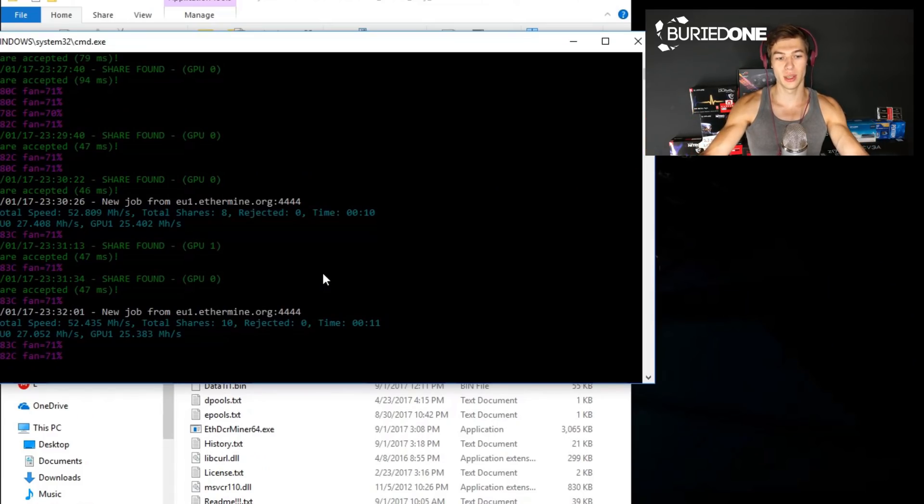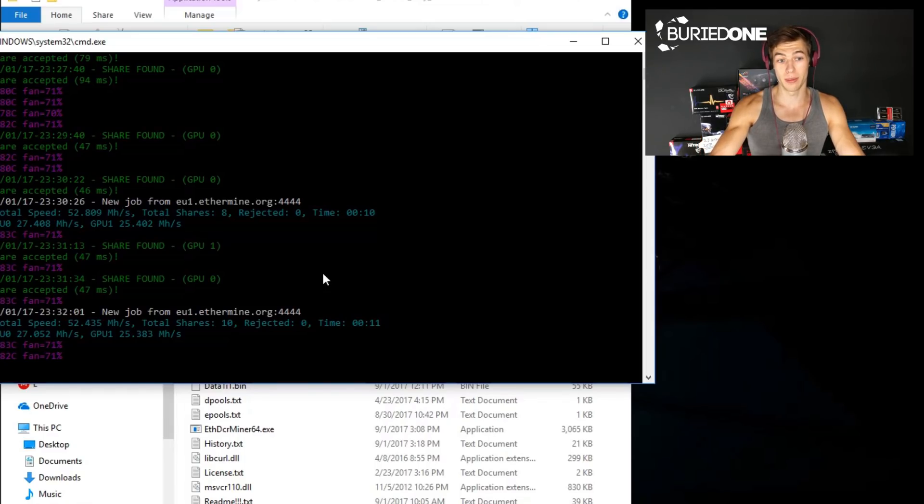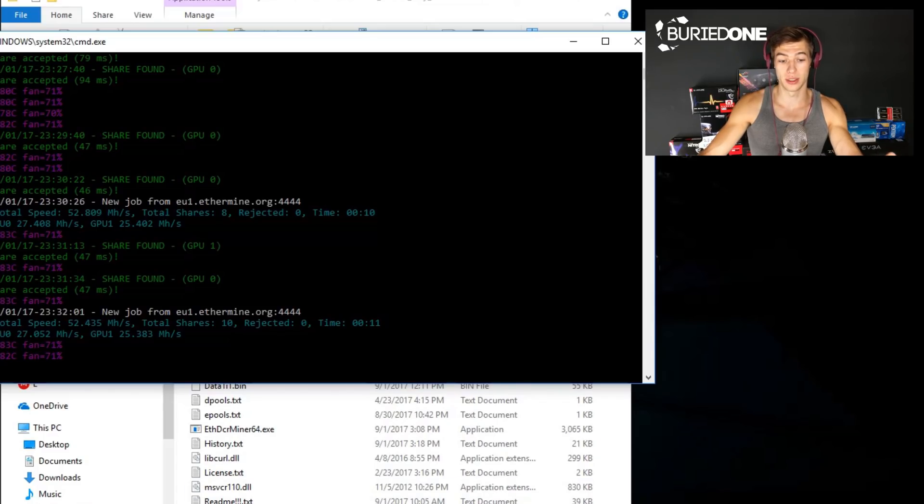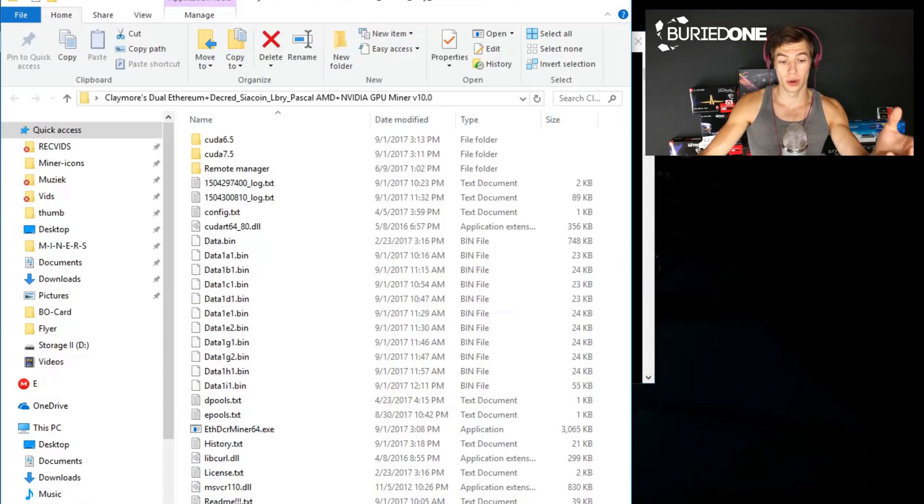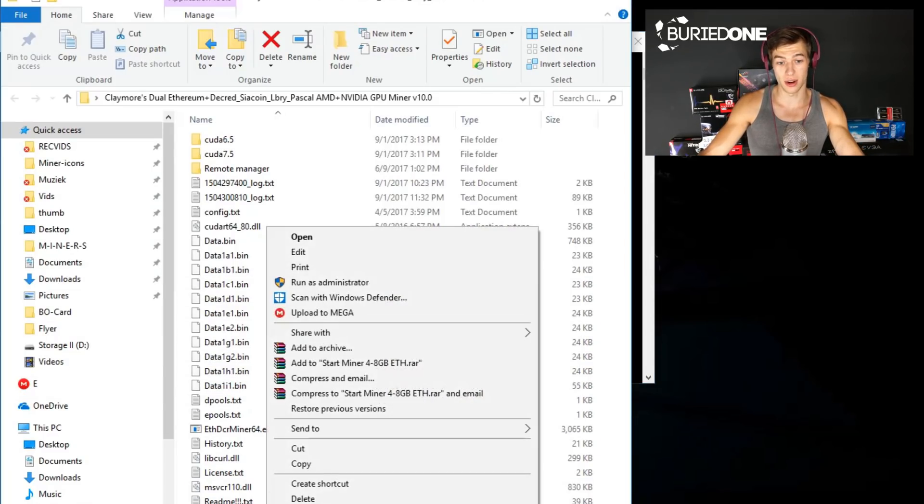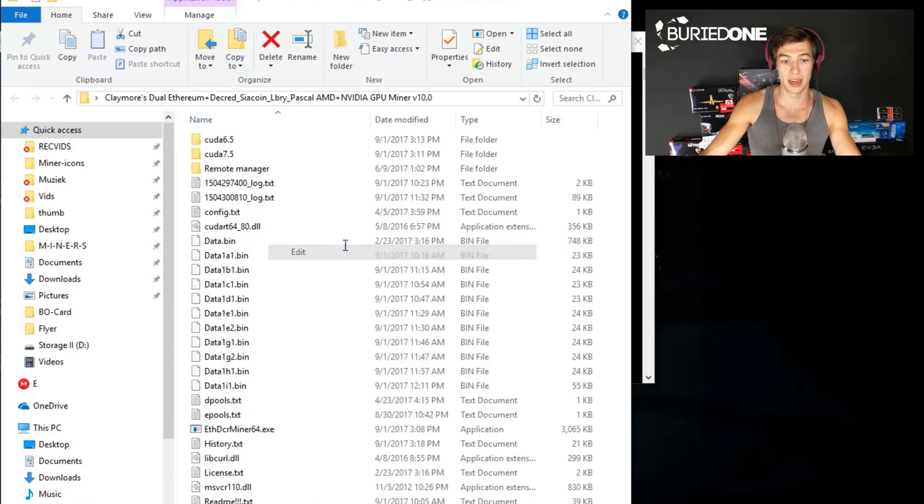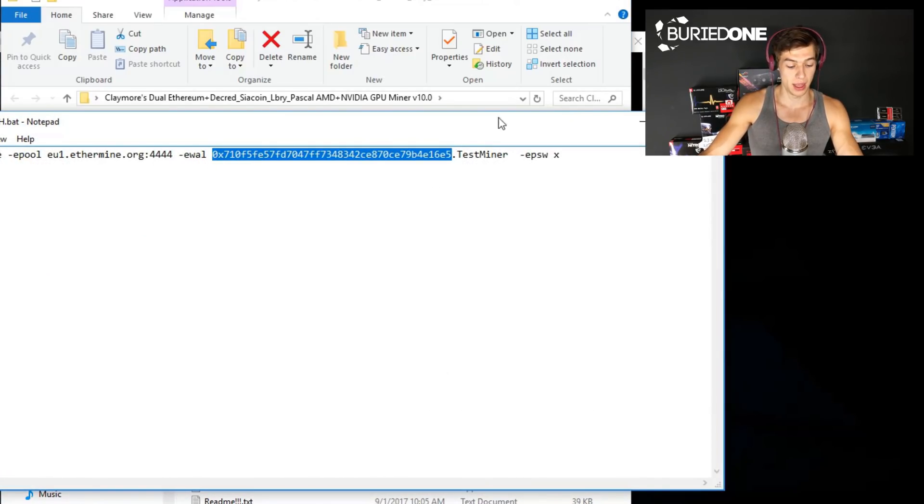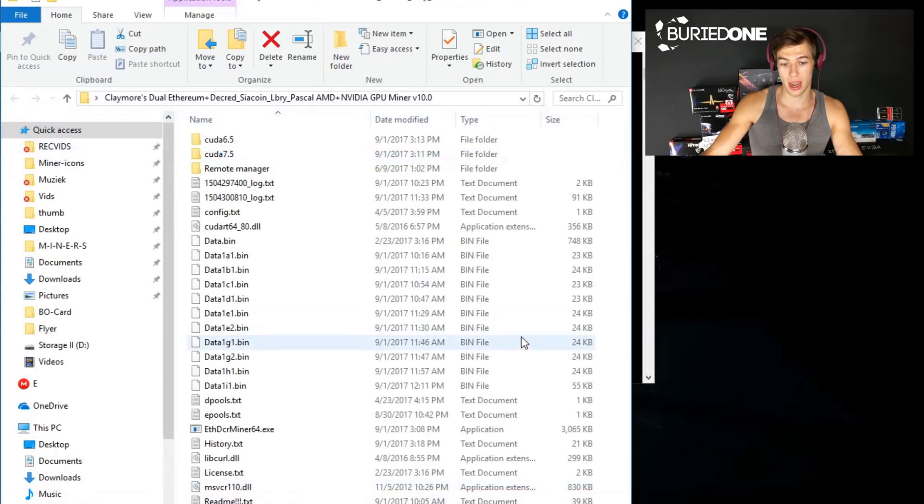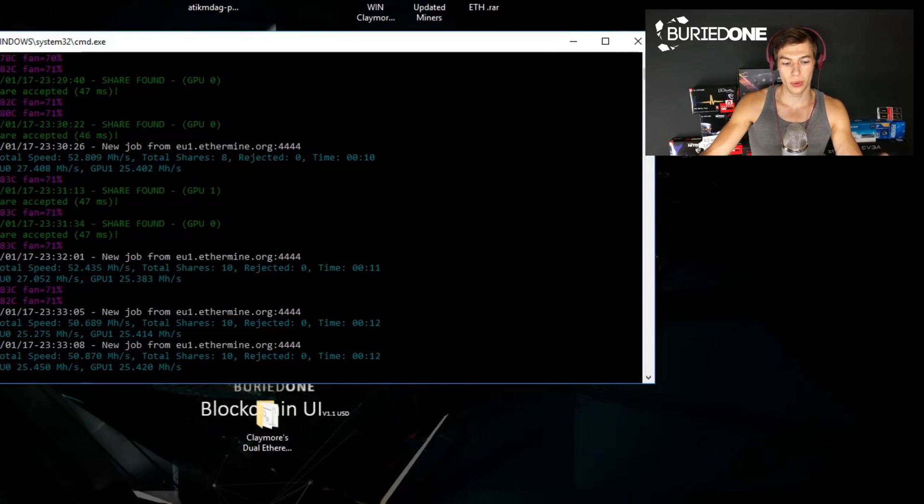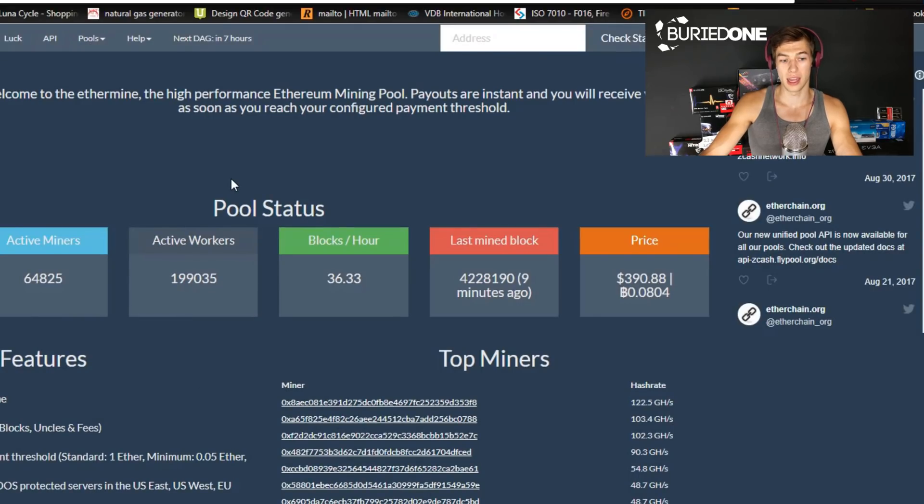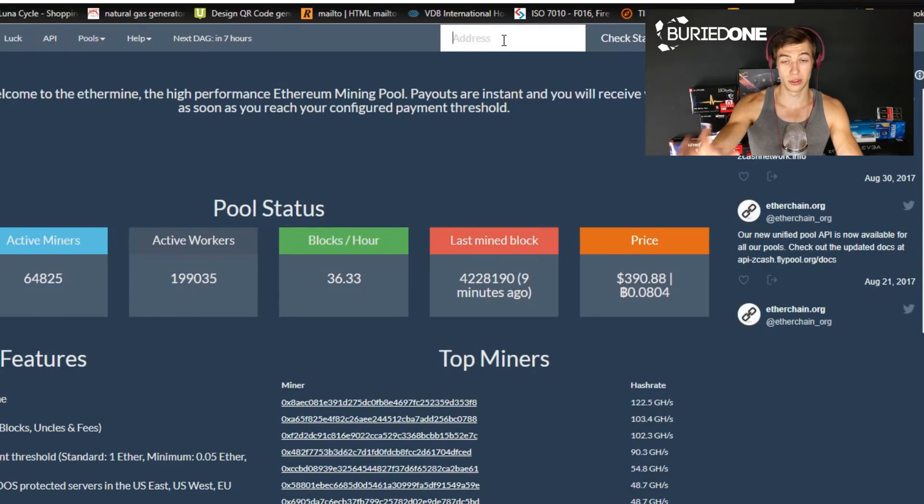As you can see we are still mining Ethereum and we got some shares. So what are we gonna do now? We're gonna check up how our mining rig is doing. We're gonna right click our start miner again and copy our address real quickly. After we copied our address we can just close it up and go to ethermine.org.